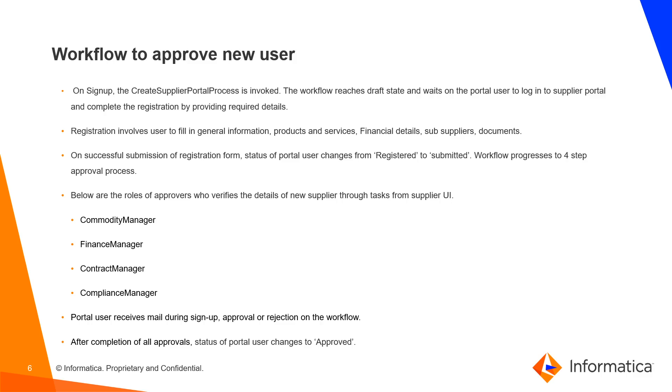Registration involves user to fill in general information, product and services, financial details, sub-suppliers documents. On successful submission of the registration form, status of the Portal user changes from registered to submitted.